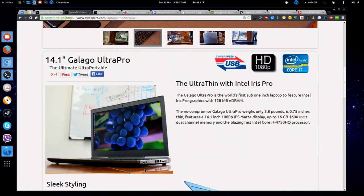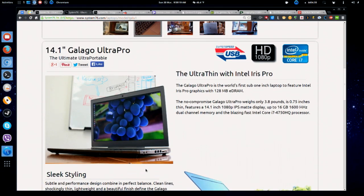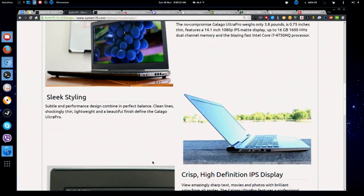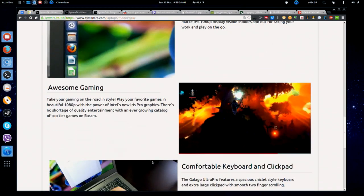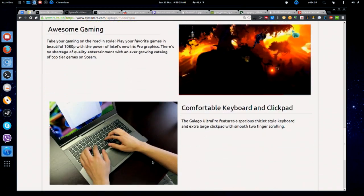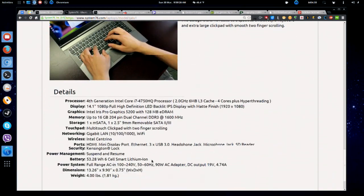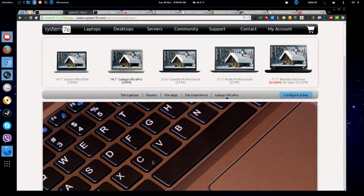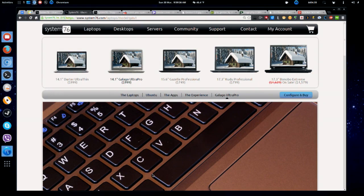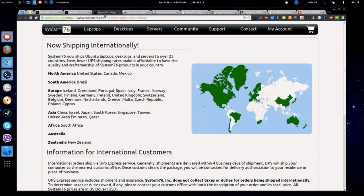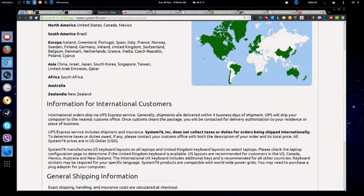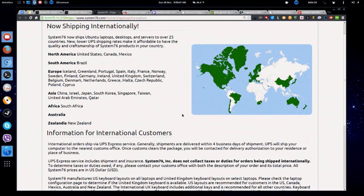The Ultra Pro, remember when we had that thing in for review? One of the things that I really like about this machine is that Intel Iris Graphics really stood out. You can get an i7 in a tiny machine with an IPS matte display, 1080p resolution, 14.1-inch screen. Go over to System76.com and tell them the Linux Action Show sent you.